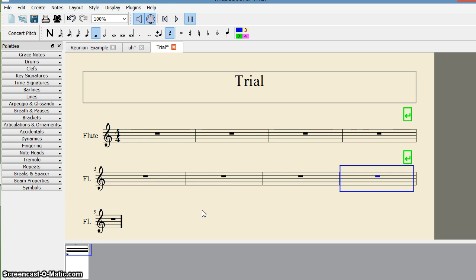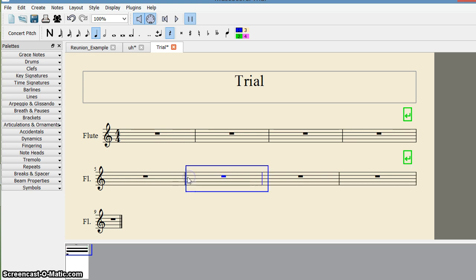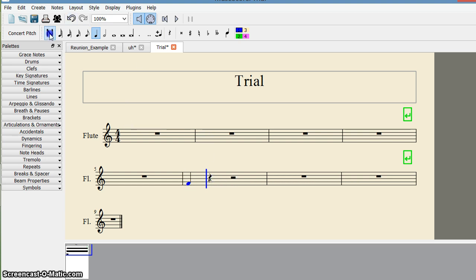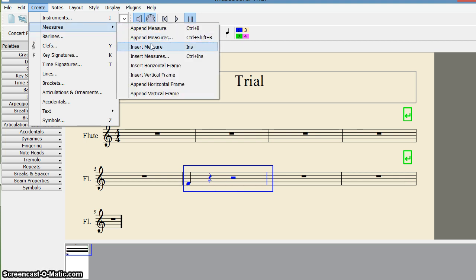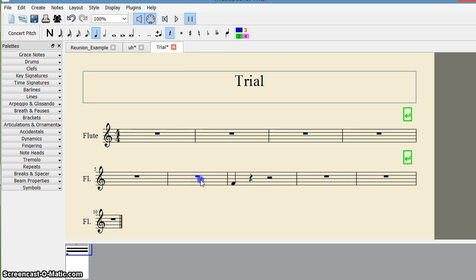Now suppose I want to insert a measure in between. I click on the measure where I want to insert before it. To identify the measure, I press some notes there. I select that measure and go to Create Measures, then choose 'Insert Measure' for a single measure, or 'Insert Measures' for more than one. I choose Insert Measure and I get one extra measure inserted right there.